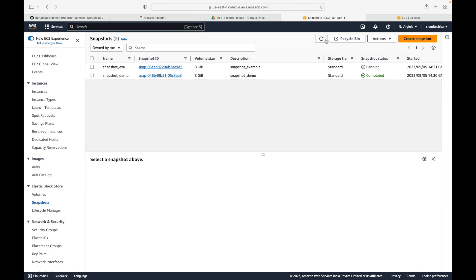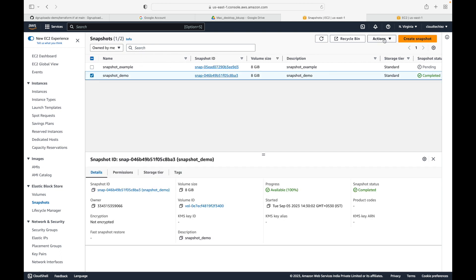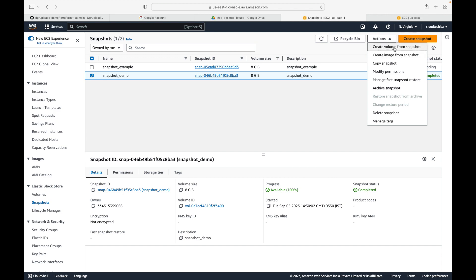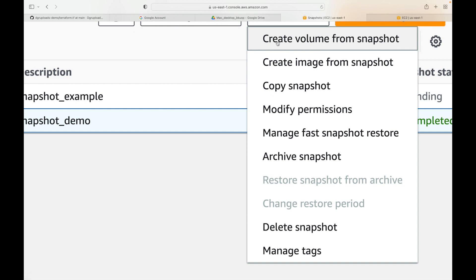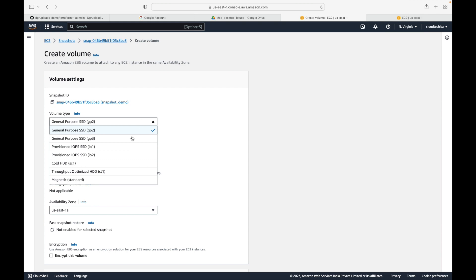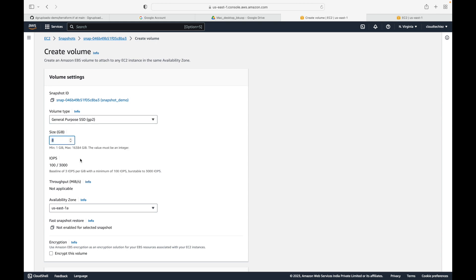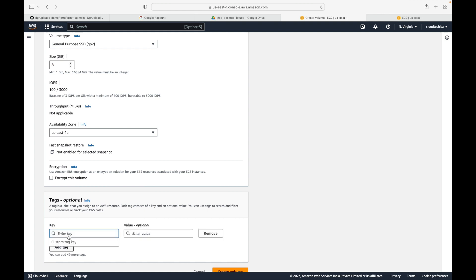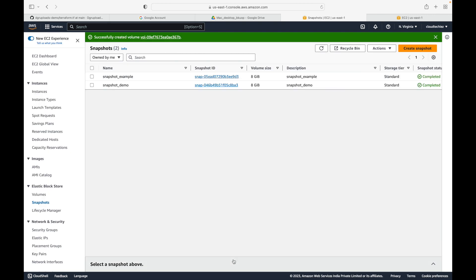Now the second thing we are going to look at is how to restore your EBS volume. To do that, select your snapshot, go to Actions, and you will see 'Create Volume from Snapshot'. This means we want to create a new EBS volume from the snapshot. Click on it and fill in the details: choose the volume type, how much storage you want, and give it a name - let's call it 'restored-volume'.